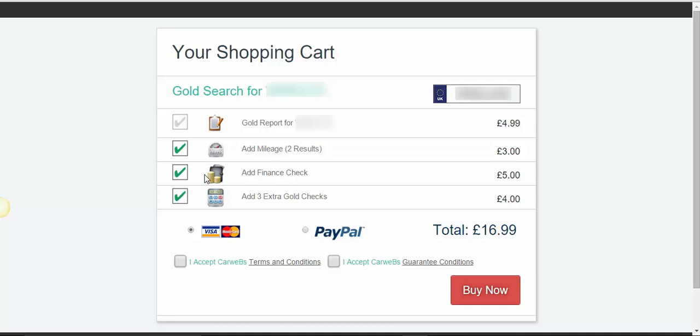If you're watching this video on YouTube, there is a link directly below this video, which will take you through to the landing page for Instant Car Check. If this helps, speak to you soon.